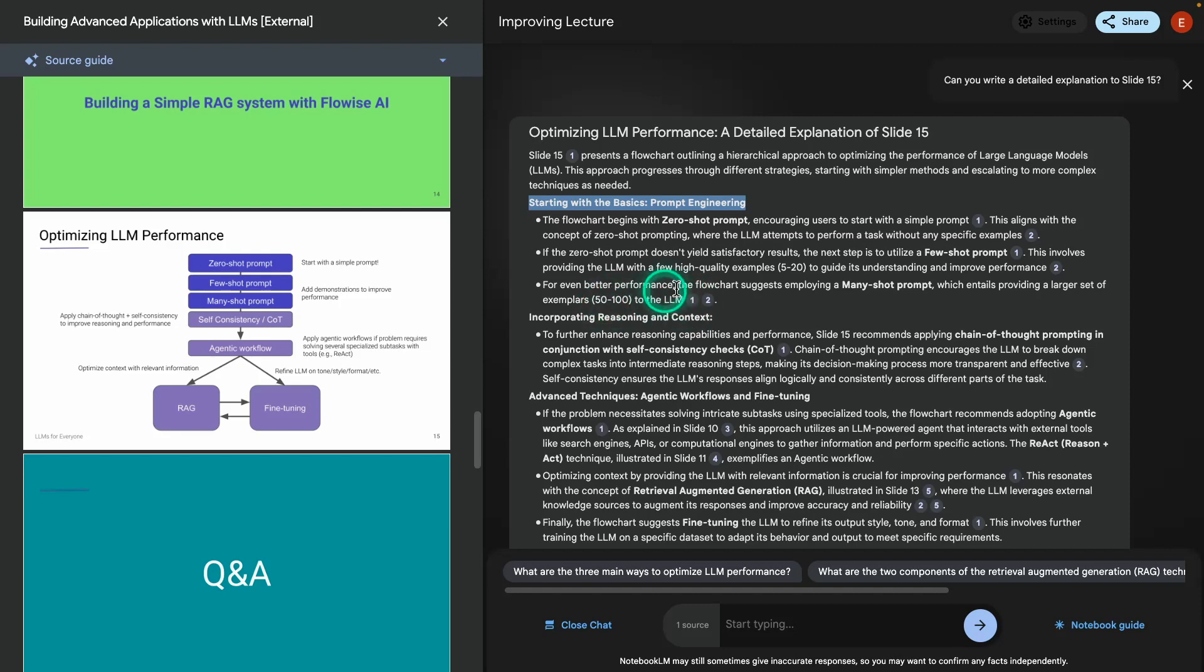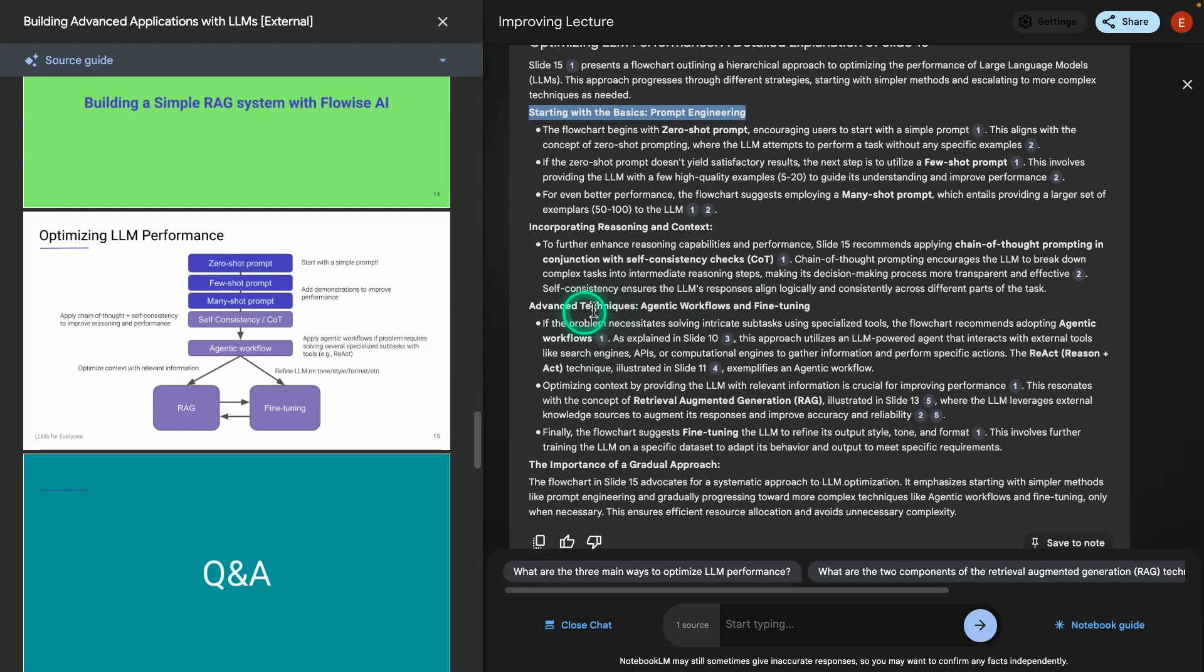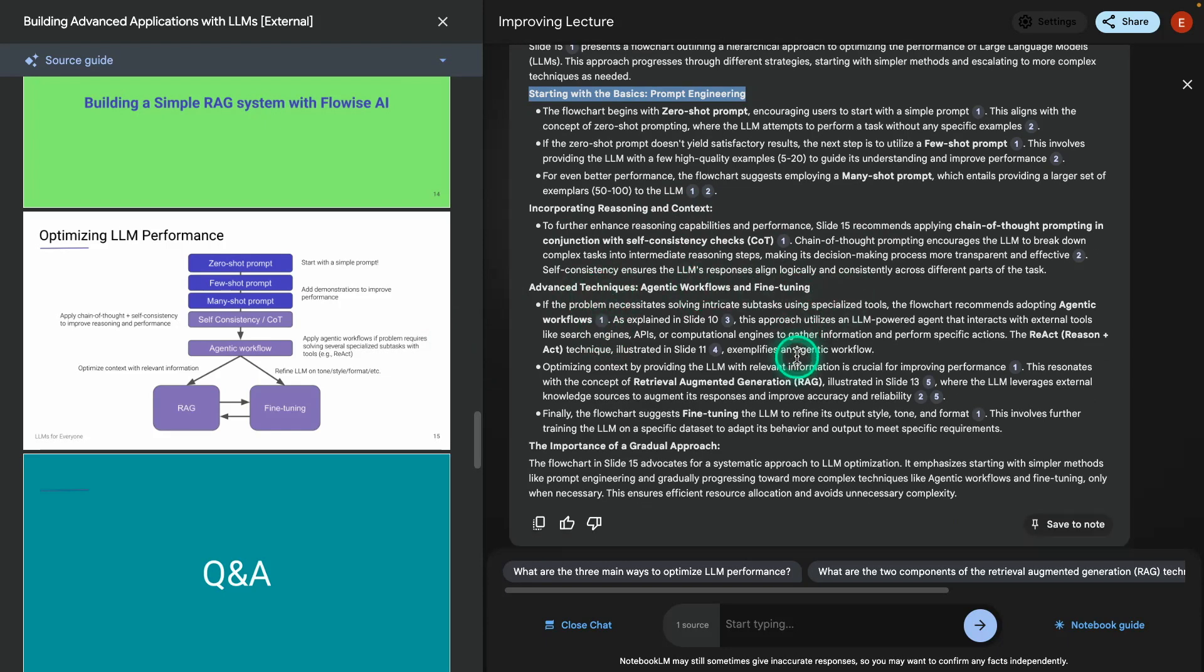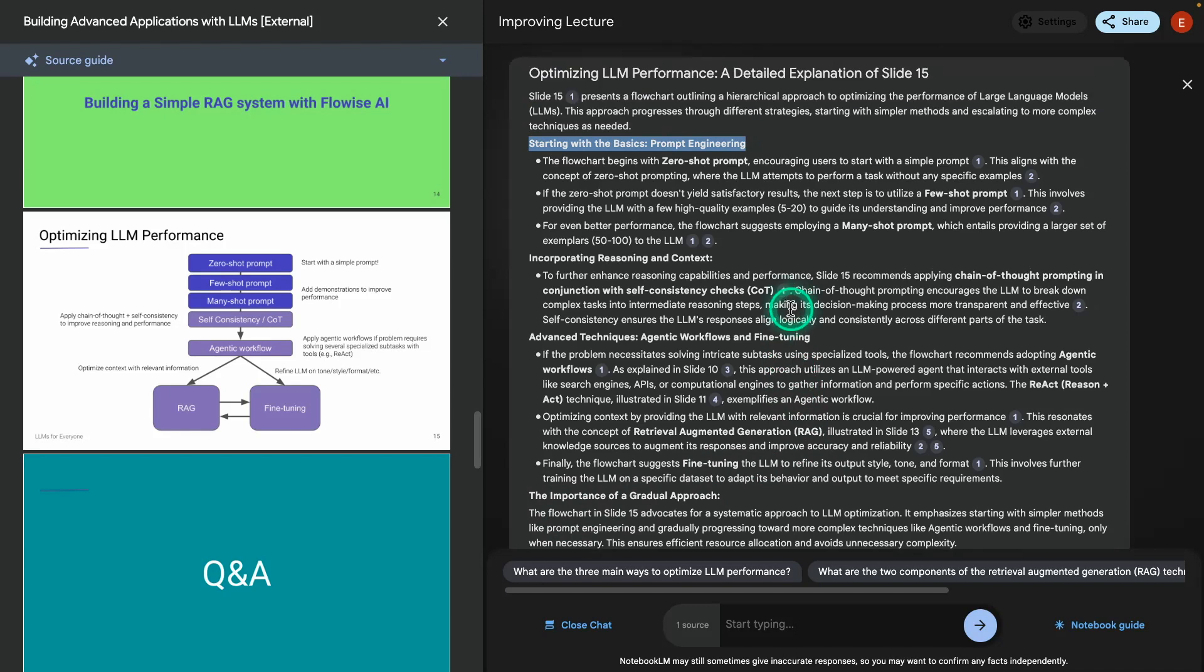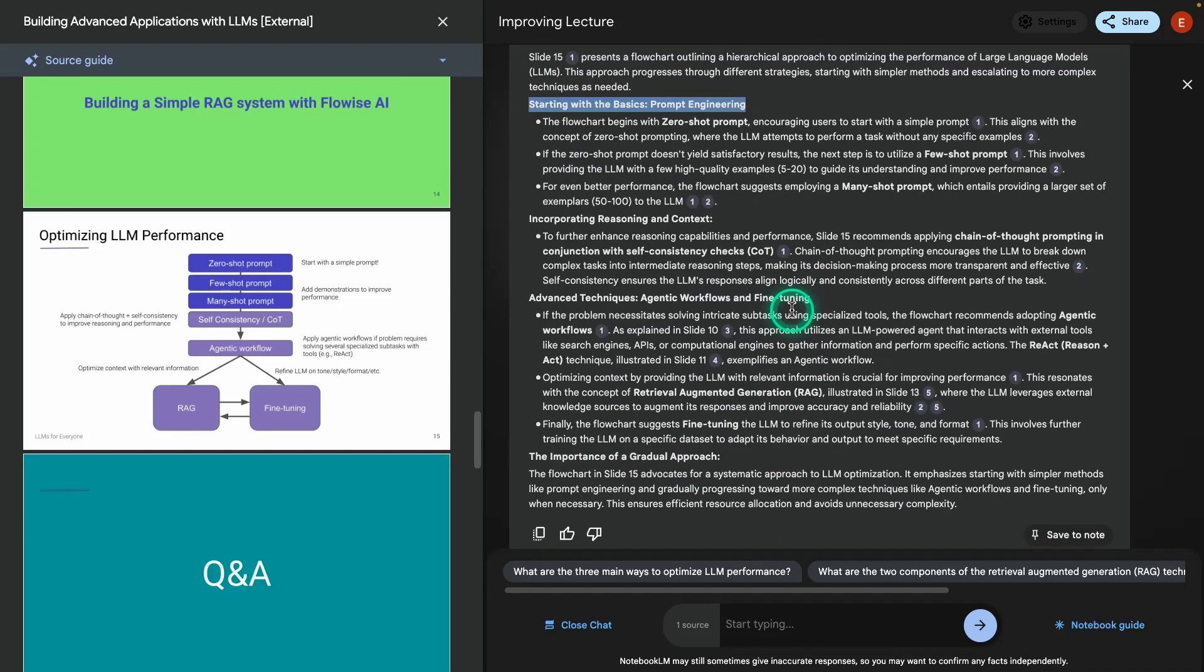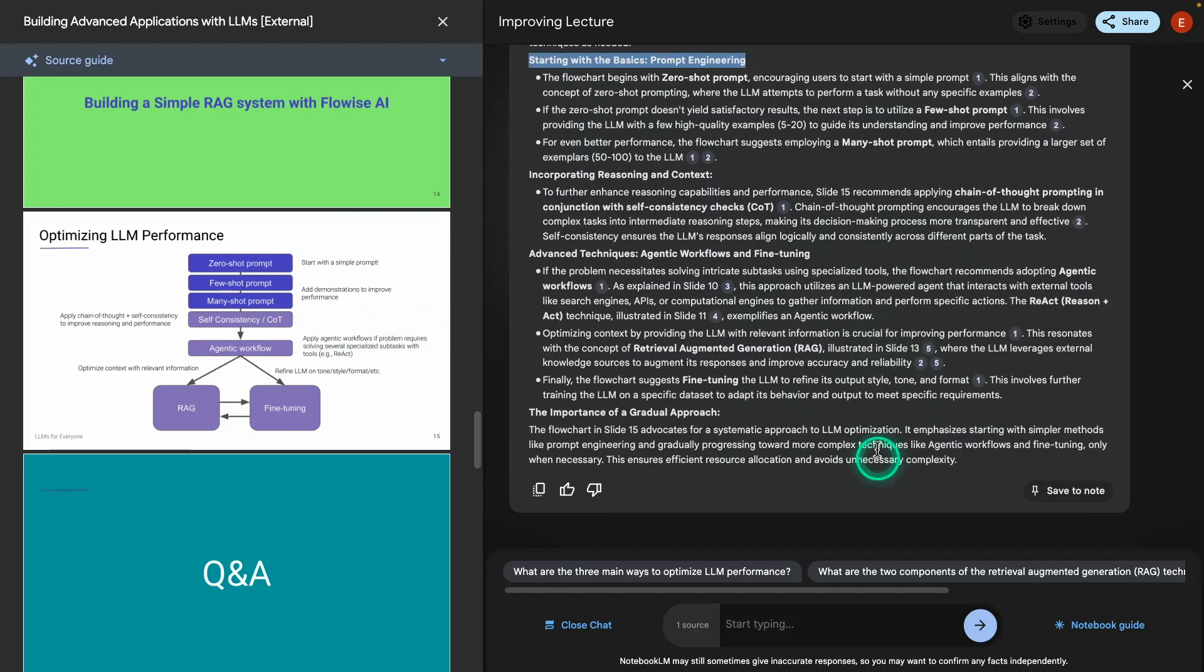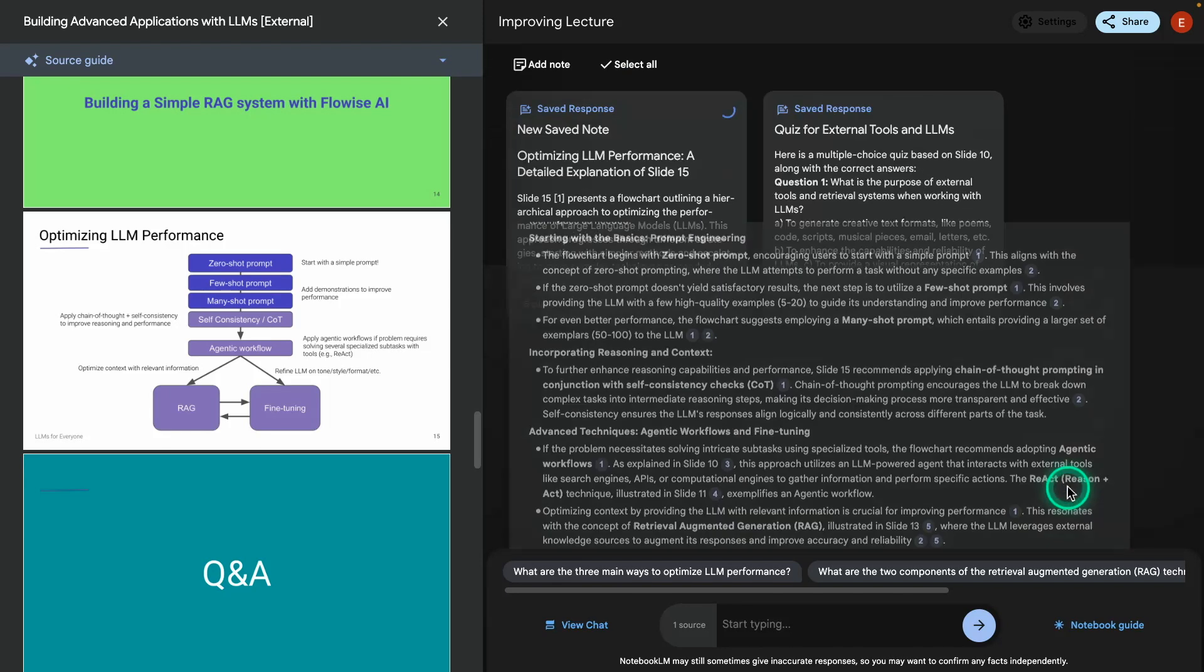You can see it saying exemplars 50 to 100. And I mentioned that somewhere. You can see the citation there. And then it says incorporating reasoning and text, that's chain of thought. And then advanced techniques, agentic workflows, fine tuning and so on. And fine tuning. And then retrieval augmented generation. So these are nice notes. They're more comprehensive and more detailed compared to what I have here. And I think Notebook LM did a great job at summarizing all of this. Now I'm going to save this as well. So now it's saved as notes. I'm going to say optimizing LLM performance notes.